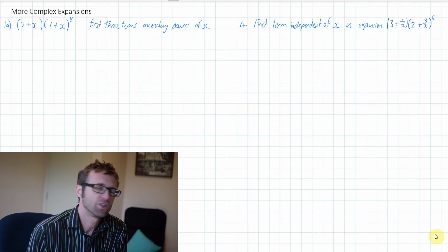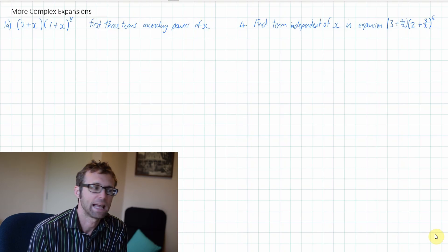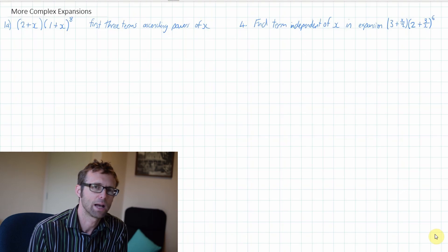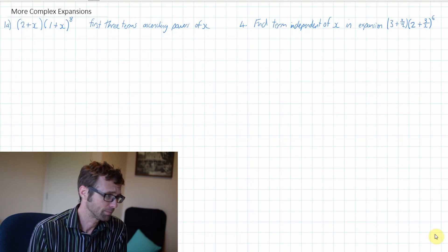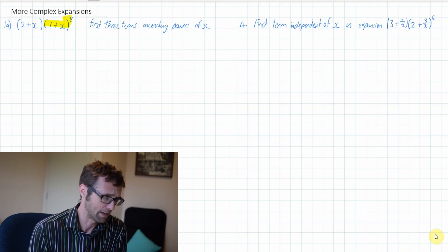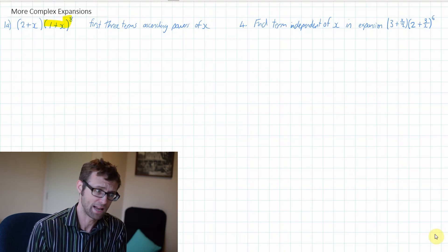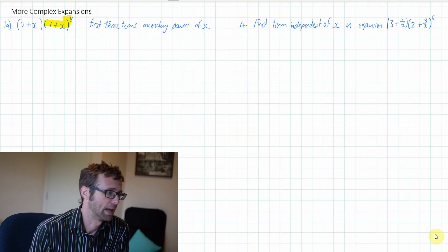The first question is 1a. We've got bracket 2 plus x, closed bracket, and then bracket 1 plus x to the power of 8. And we have to find the first three terms in ascending powers of x. The way you approach these, you think about this part here first — I'm going to expand that to the first three terms.